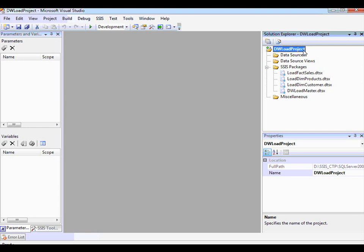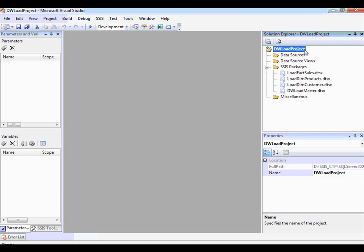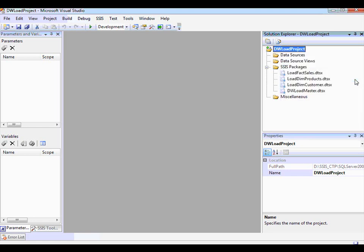At this point, you could choose to convert back to a legacy deployment model. Or, now that you are in the project deployment model, you have the capability to define project parameters, launch the deployment wizard to deploy the Integration Services project to a SQL instance, or choose to build the project. I'm going to choose Build just to make sure everything is correct. Build started — build succeeded. We have successfully used the Migration Wizard to migrate from a legacy deployment model to a project deployment model and successfully built the project. Thank you.